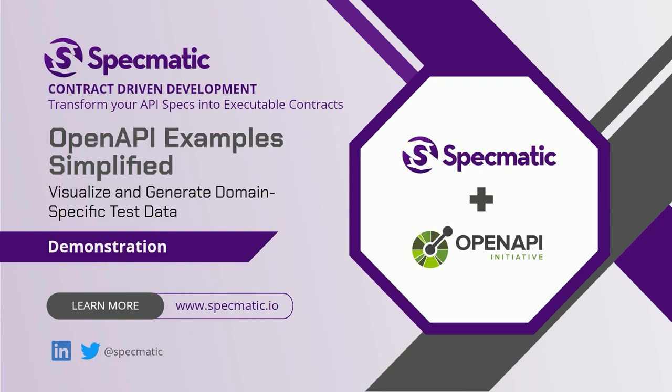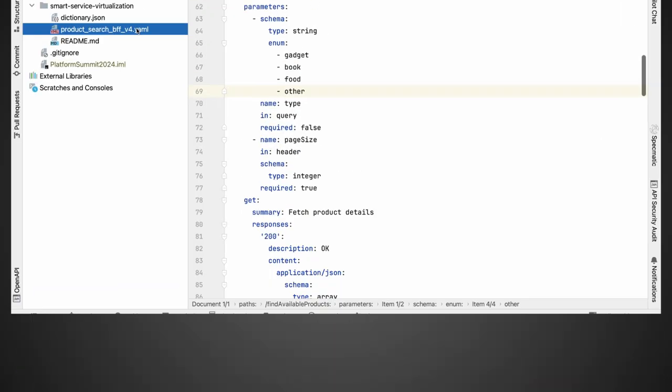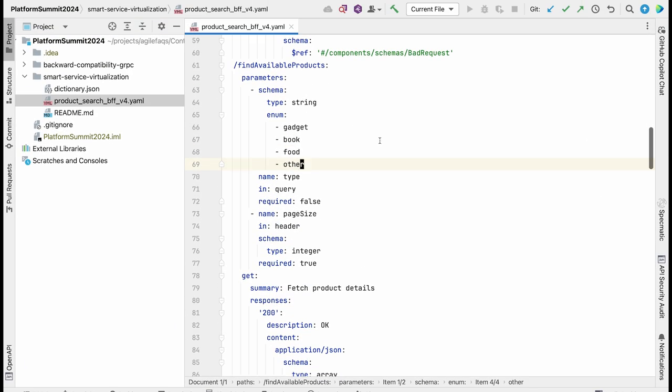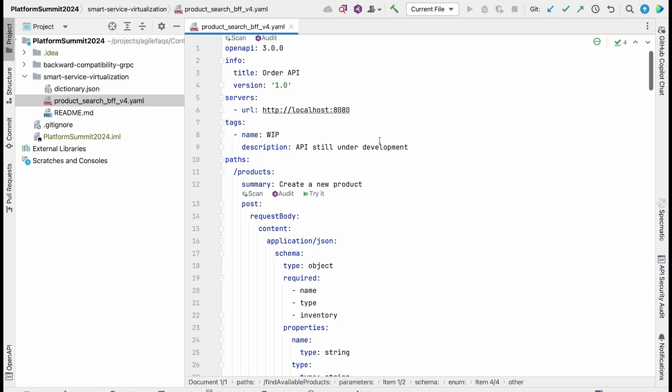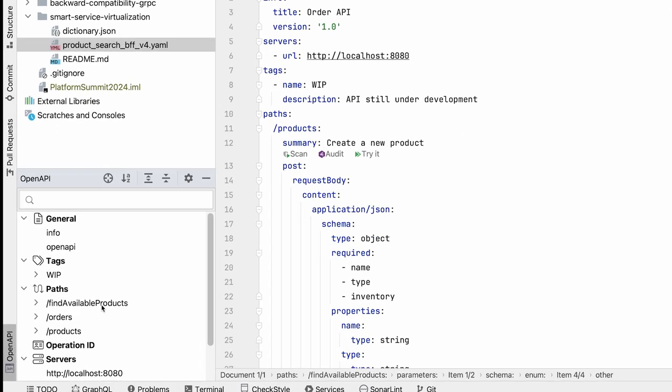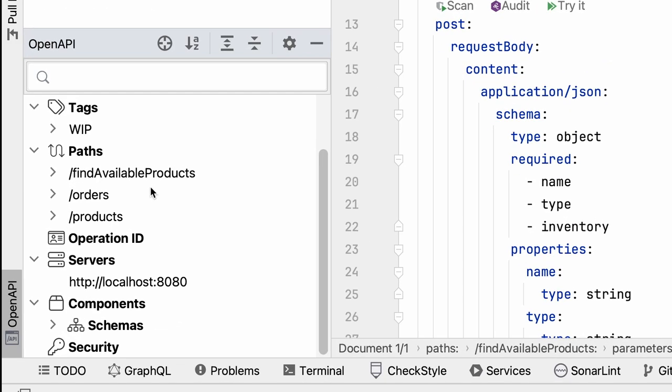Let us look at interactive example generation and validation and using them in a service virtualization server with API specifications. I have an OpenAPI specification here which has several operations including find available products,